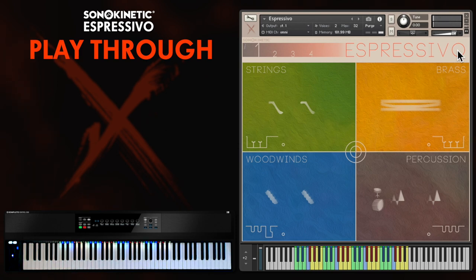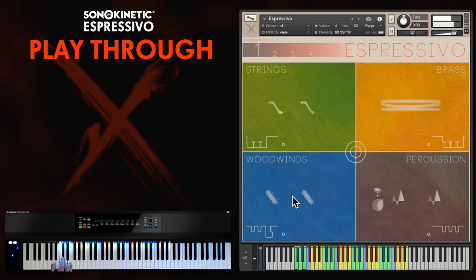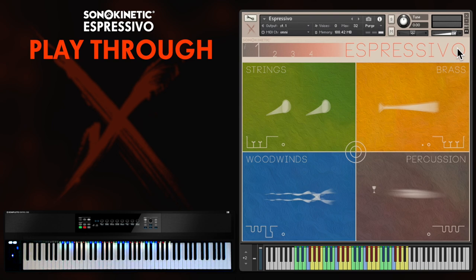Just playing some different keys there to show the different sections. Some quite nice string and woodwind compatibility there — both sort of down phrases. Sound nice together.